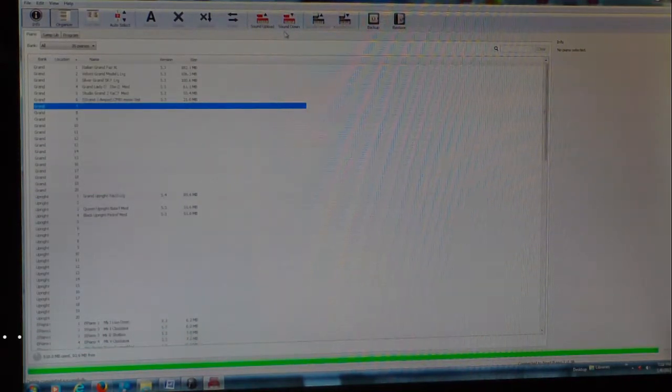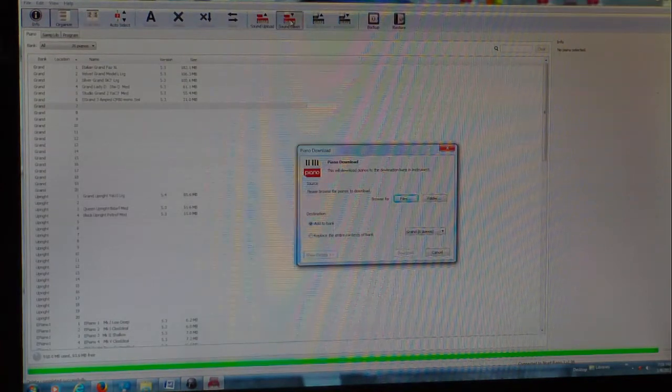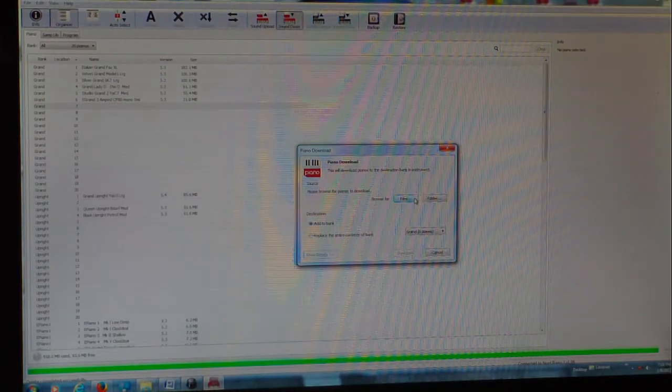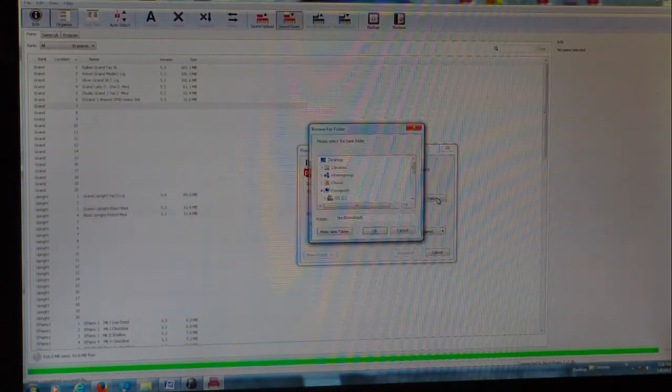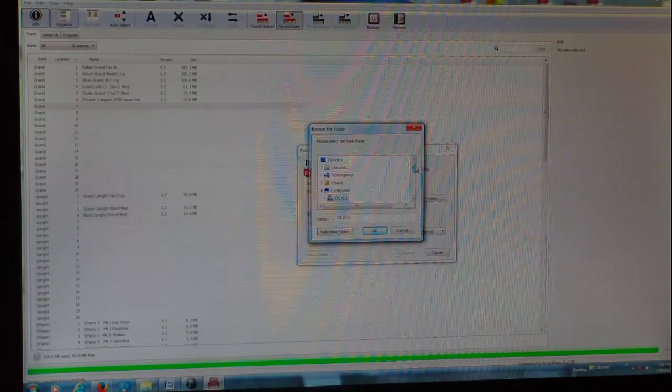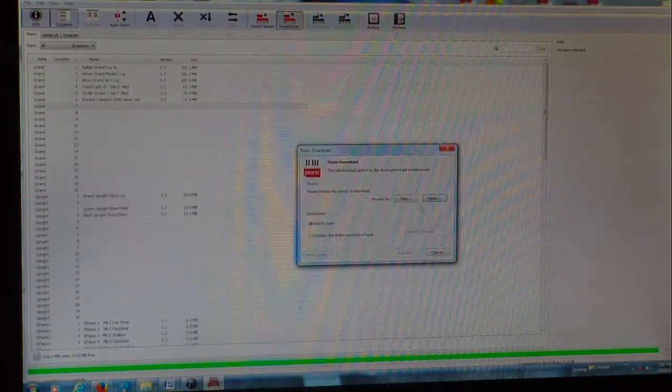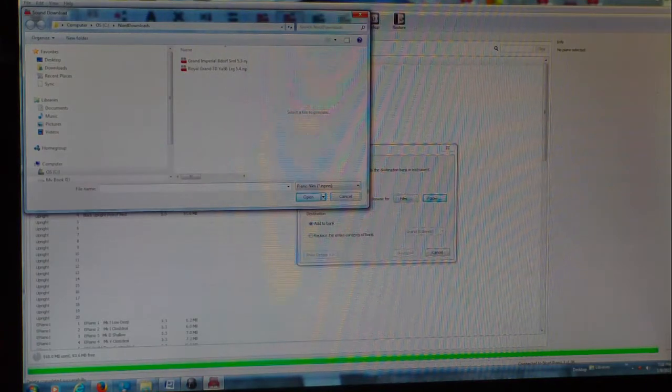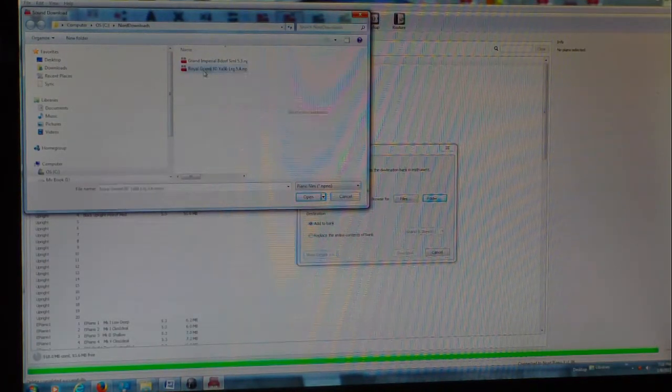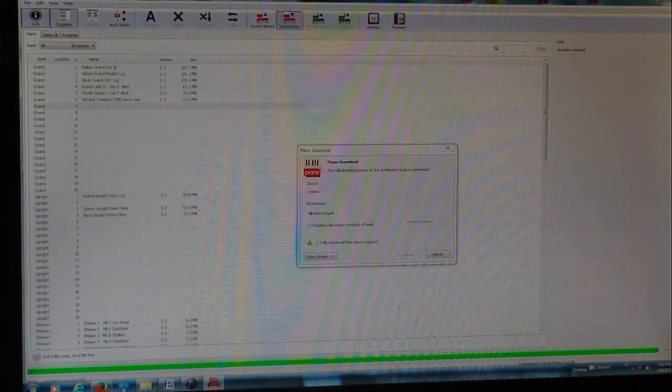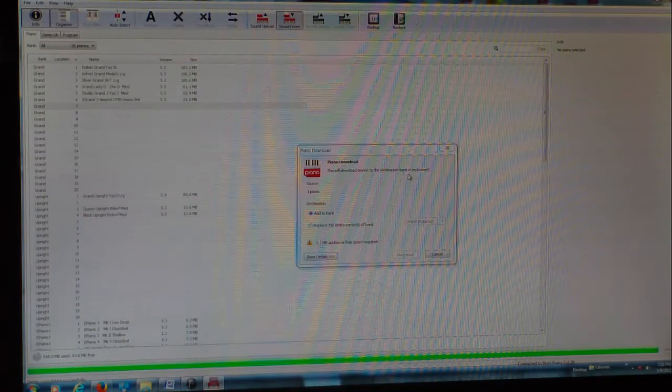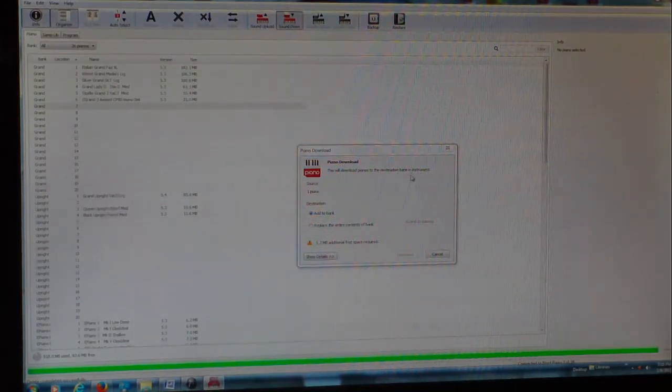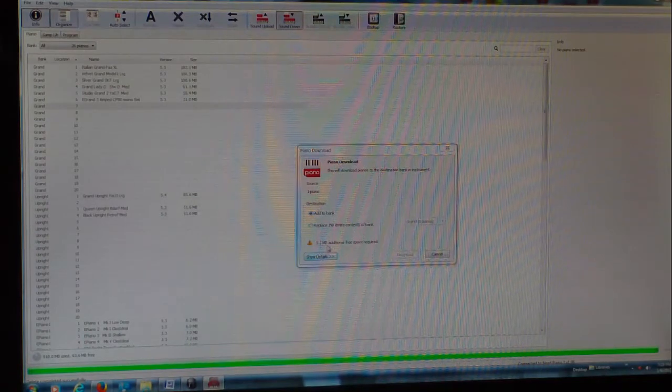So I am going to go ahead and download that to my piano over here. So what I am going to do is I am going to browse. There is my Royal Grand right there.